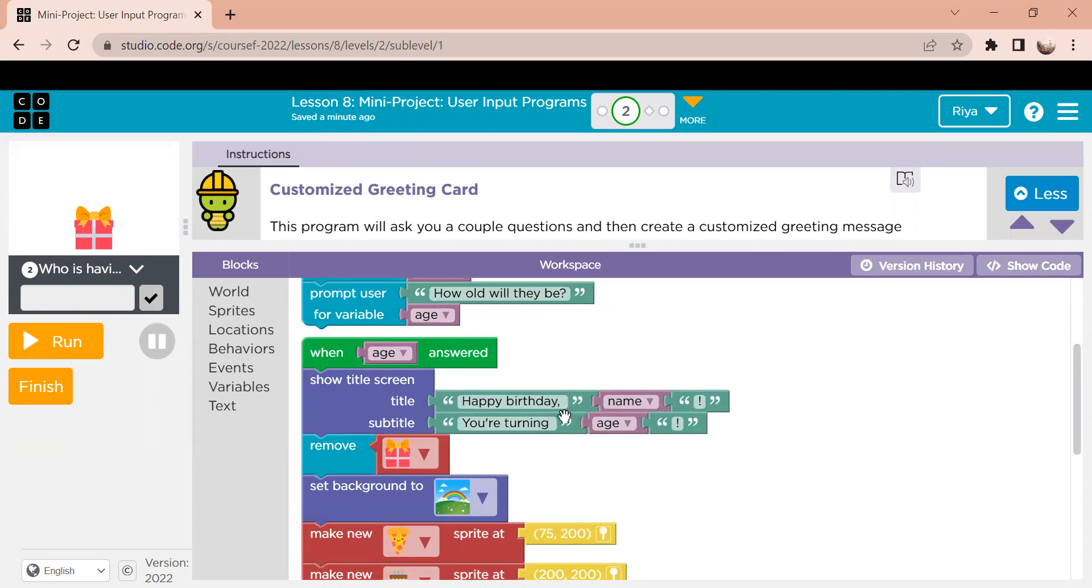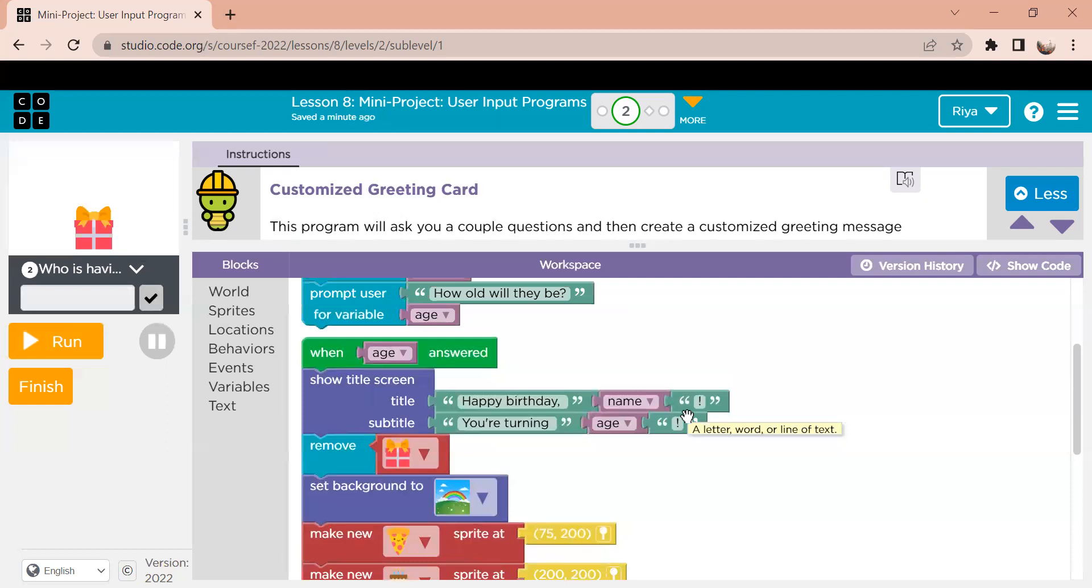So the happy birthday and the exclamation mark is what the coder inputs, which is concrete information. And the name and the age are just variables based on what the user inputs.